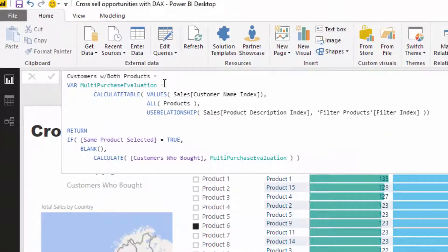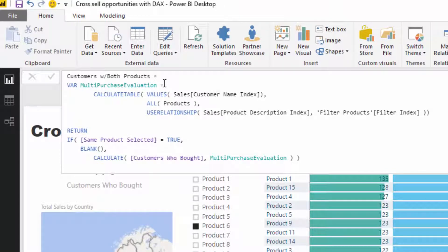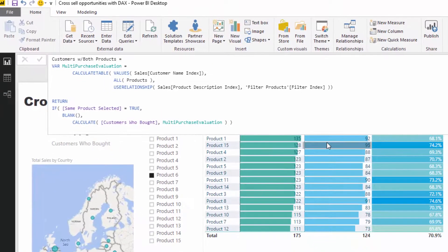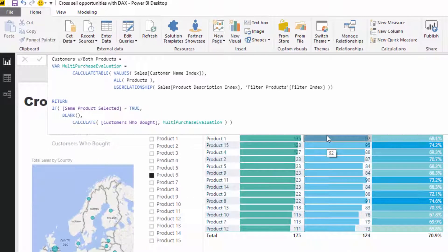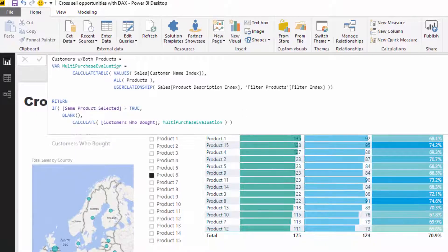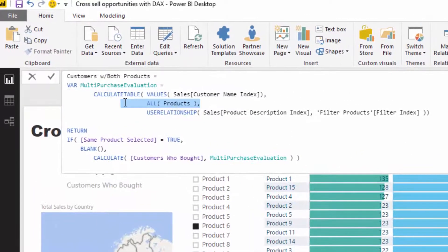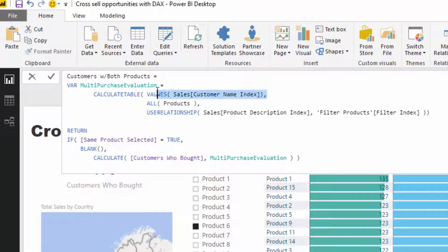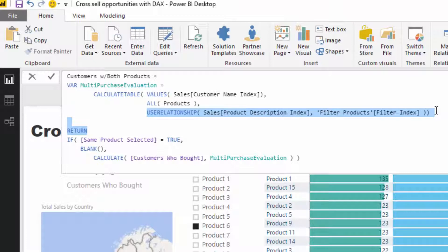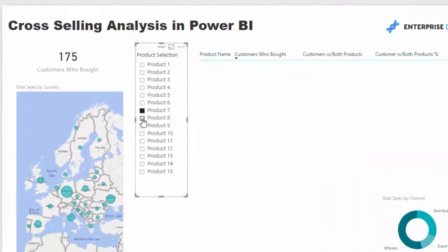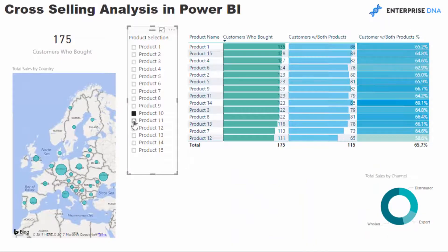The thing to note here is that we first have to see: in this particular context, how many customers have purchased this product? VALUES does that for us. But then we need to somehow get rid of this context inside of this table function and then turn on this context or filter from our other table, which is called Filter Products. That is going to give us just the customers who bought both of those products, and that's how when we change it around, that number always changes.